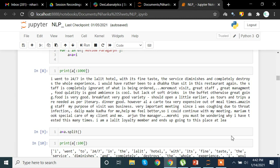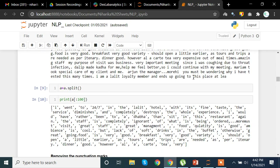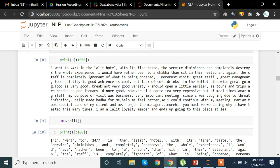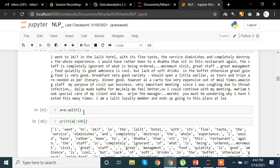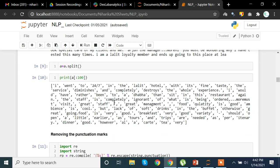Now I'm going to split this entire text into a list. For that I use the dot split method on the text. By default, dot split splits the data on whitespace, so we don't need to write anything inside the parentheses. The result is stored in a variable. Checking the first hundred indexes of the data, we can see how the split list looks.